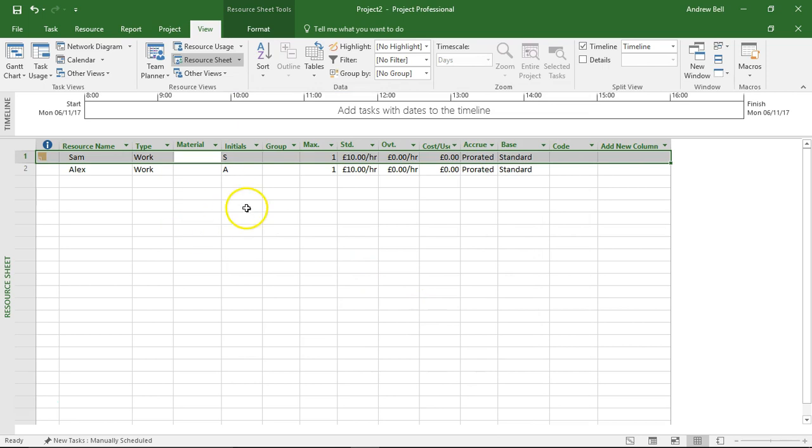But Sam only gets paid the extra when working abroad, not on all his tasks, and to do this I need to look at one of the other views.